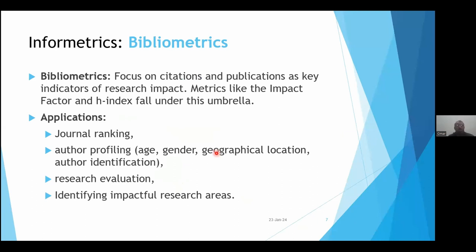Bibliometrics focuses on citations and publications as key indicators of research impact. Metrics like impact factor and h-index fall under this umbrella. Applications of bibliometrics include journal ranking — we recently published an article on journal ranking — author profiling from the perspective of text mining, research evaluation, and identifying impactful research areas. We should realize that bibliometrics, scientometrics, and other metrics are overlapping fields that share some topics.